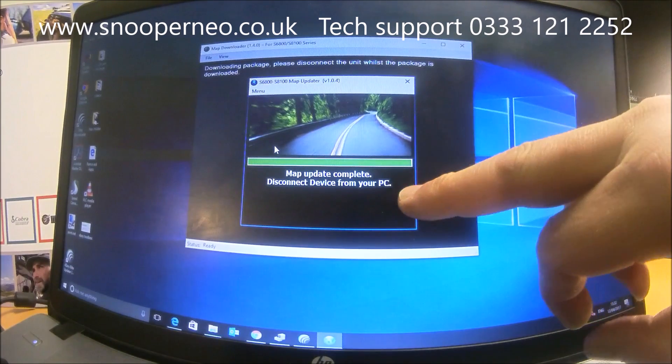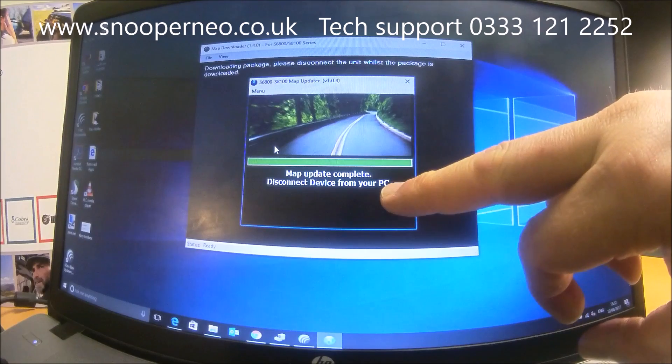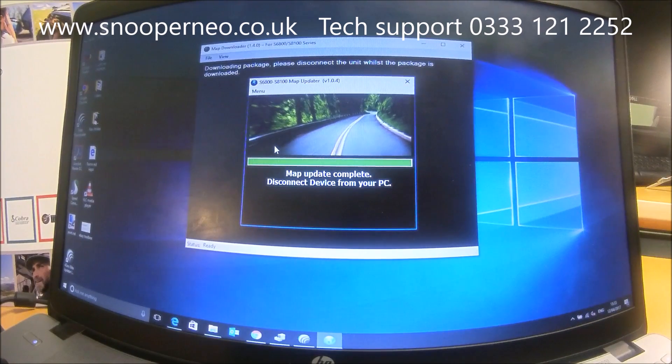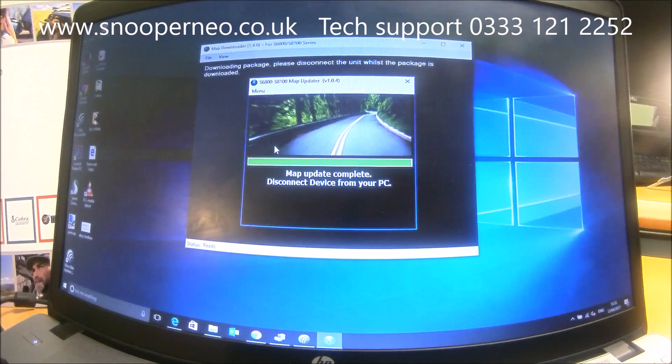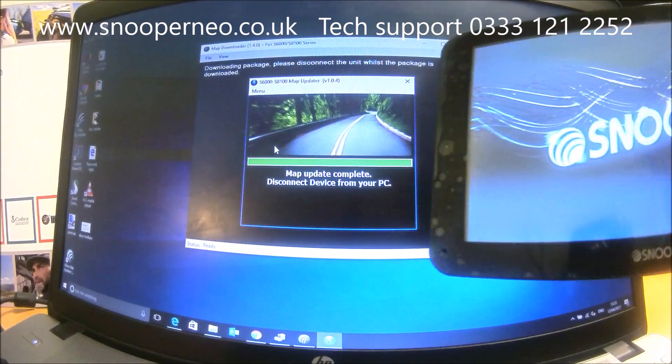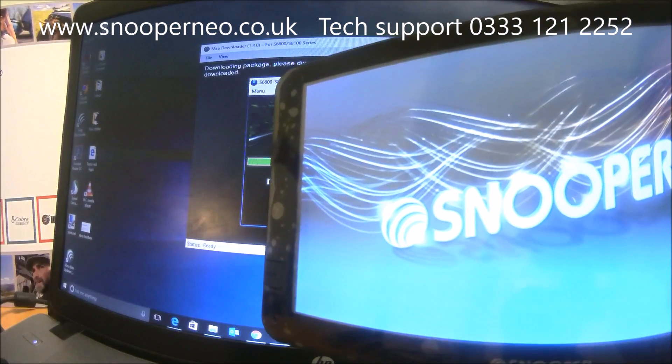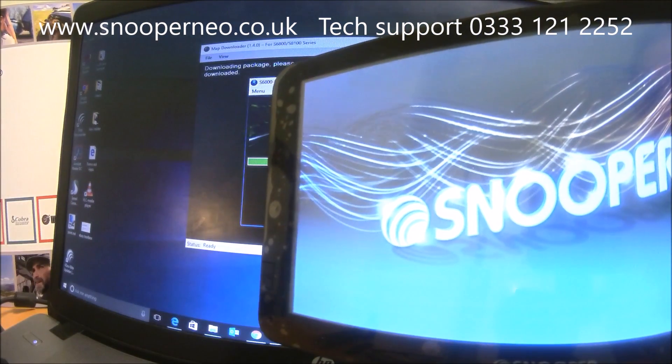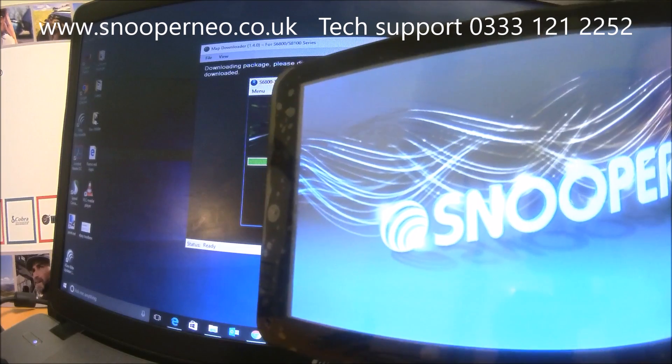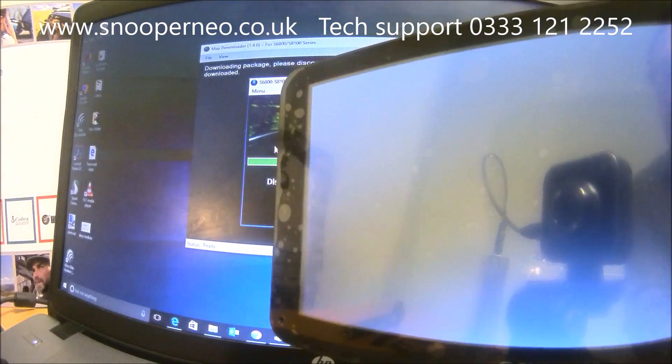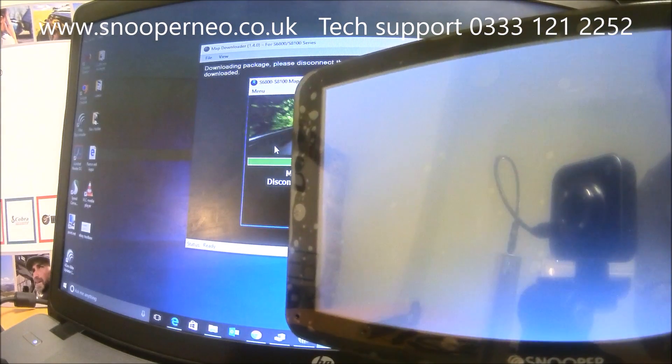And on your screen here, the map update is complete. So now you just need to disconnect the device from your PC. If I turn the device back on, what I'm going to do is show you where the new map detail is stored.